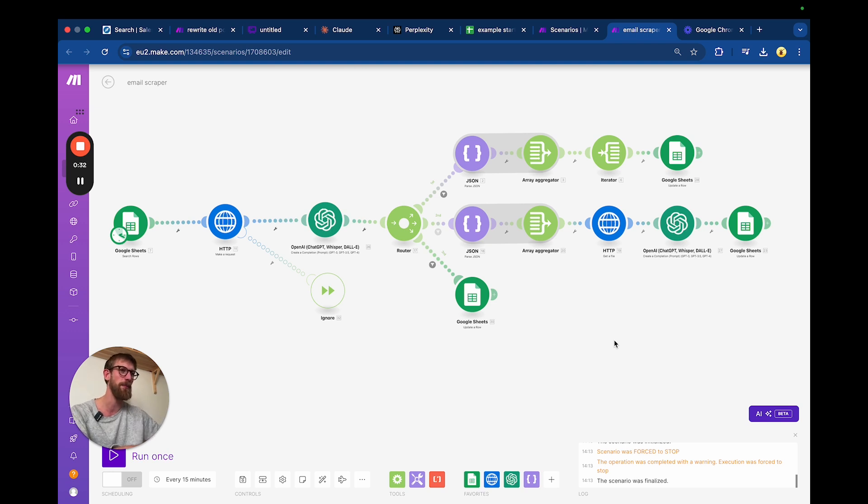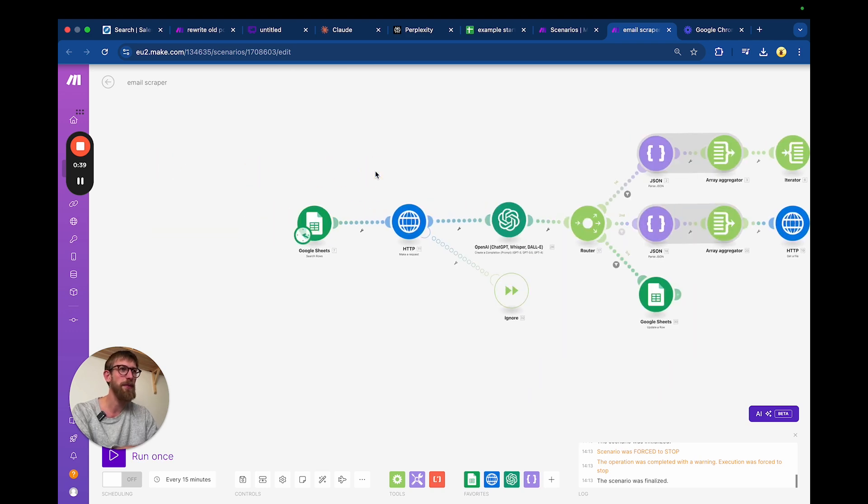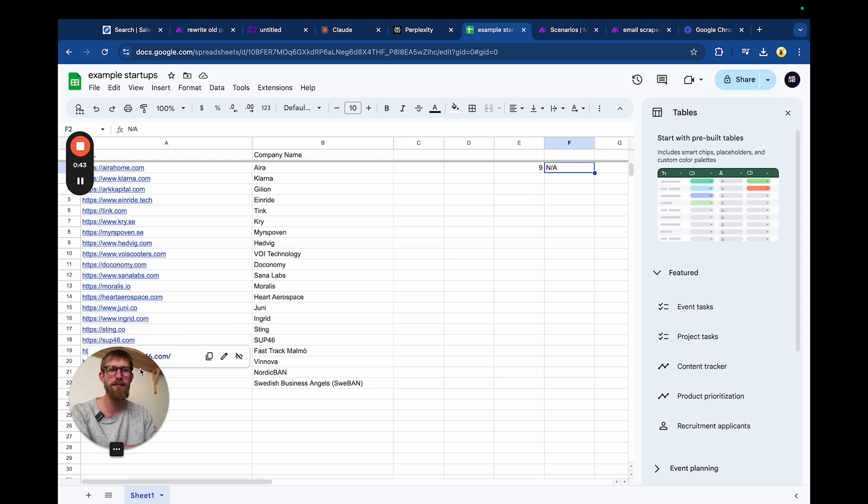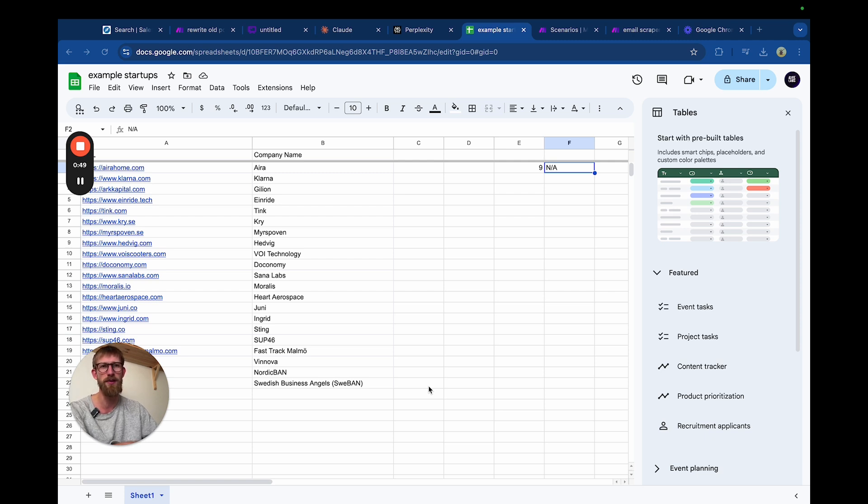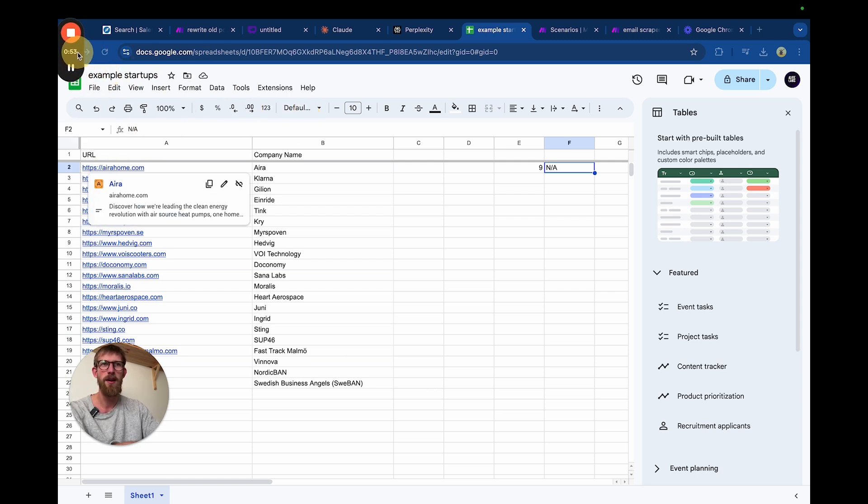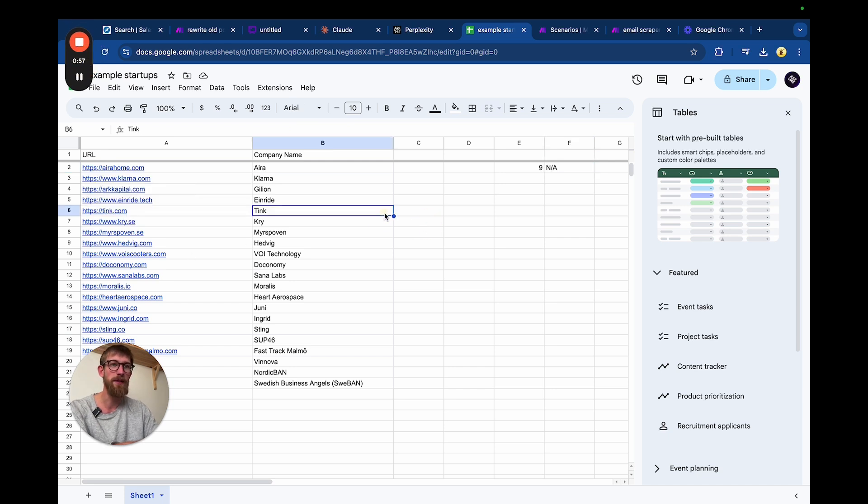Then it will scrape that site, look for emails, and if it finds them it will put them in a Google Sheet. Let's go through it step by step. For this example, we built a little startup newspaper and we wanted to automate the process of reaching out to new startups in Sweden, asking them if they want us to write an article about them.